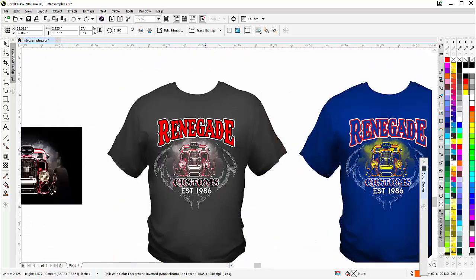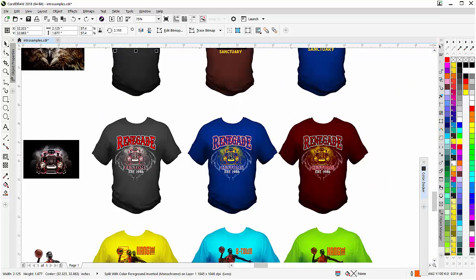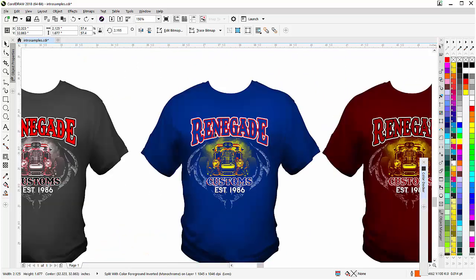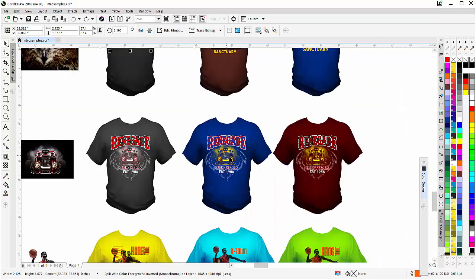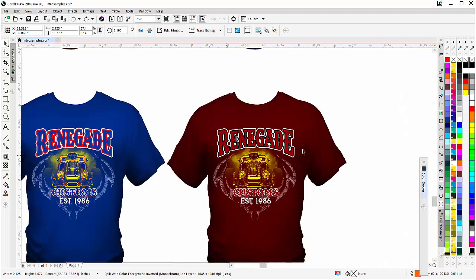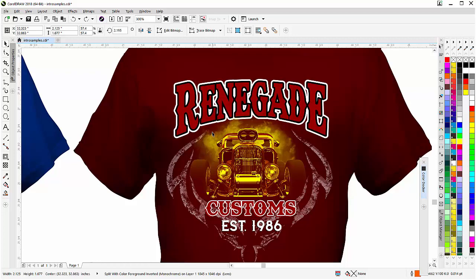Here we have the renegade design again. Here we have a different color setup on a dark blue shirt. We've got yellow as the inverted or background color and red in the front. Here we've got a burgundy shirt, once again, with the red and the burgundy. And these are all just two or three colors.